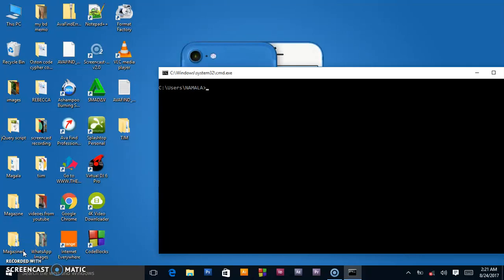Hello guys, welcome back to my channel. This is Austin Code Cipher back again with a brand new video on the Windows command line. In this video I'm going to be showing you how you can delete folders, files, and subfolders on your PC without using the mouse — assuming you never had the graphical user interface — and we are operating on the computer using commands.